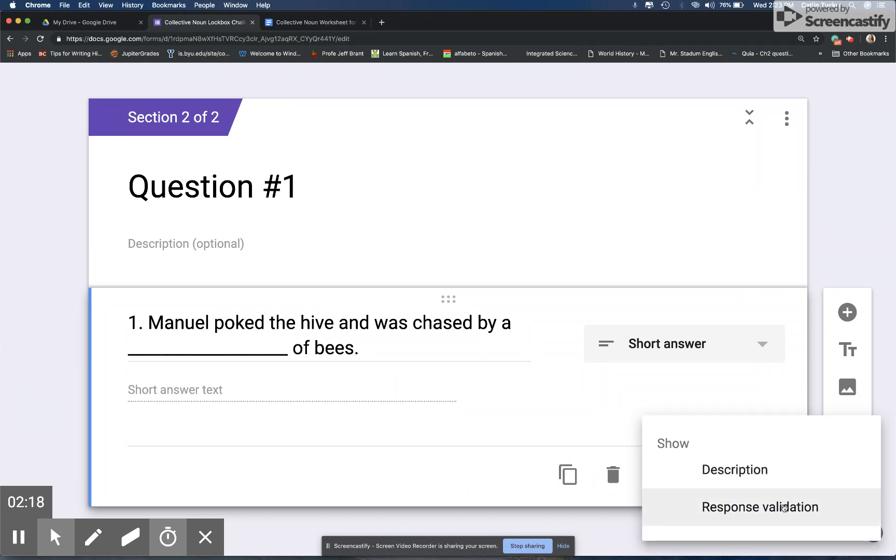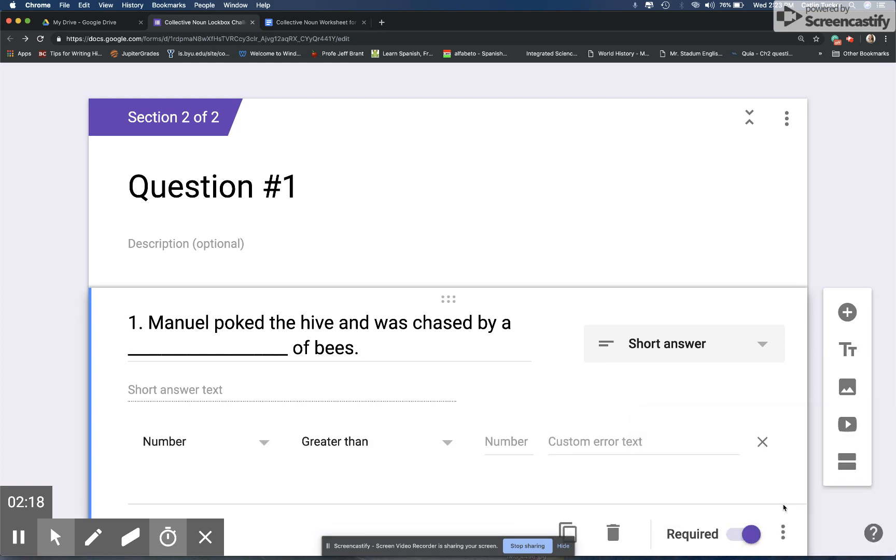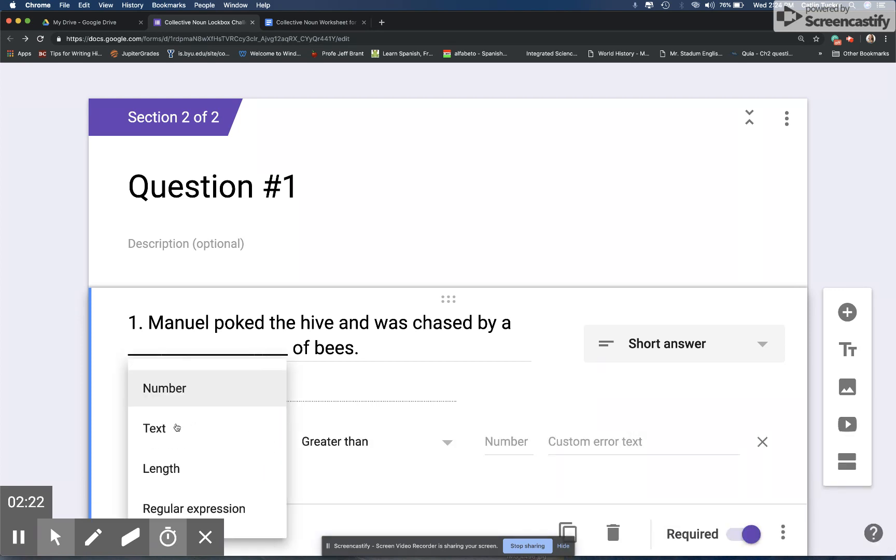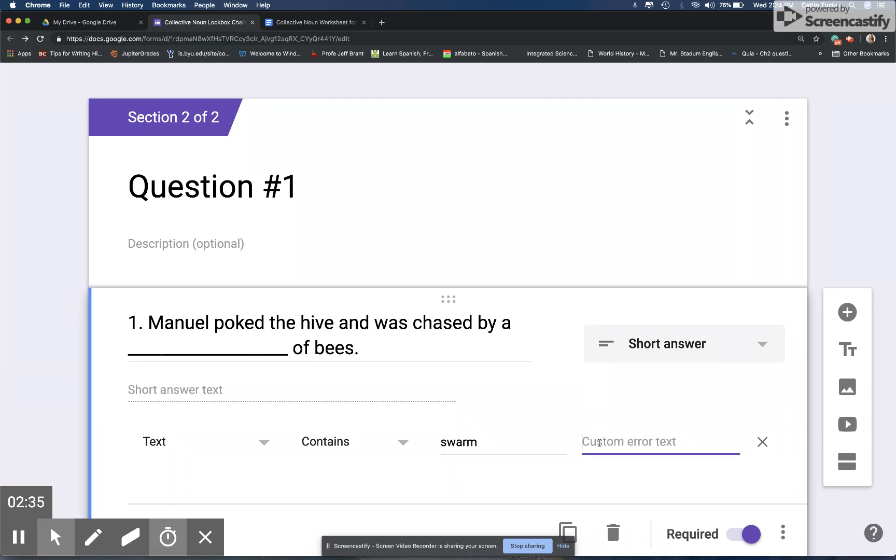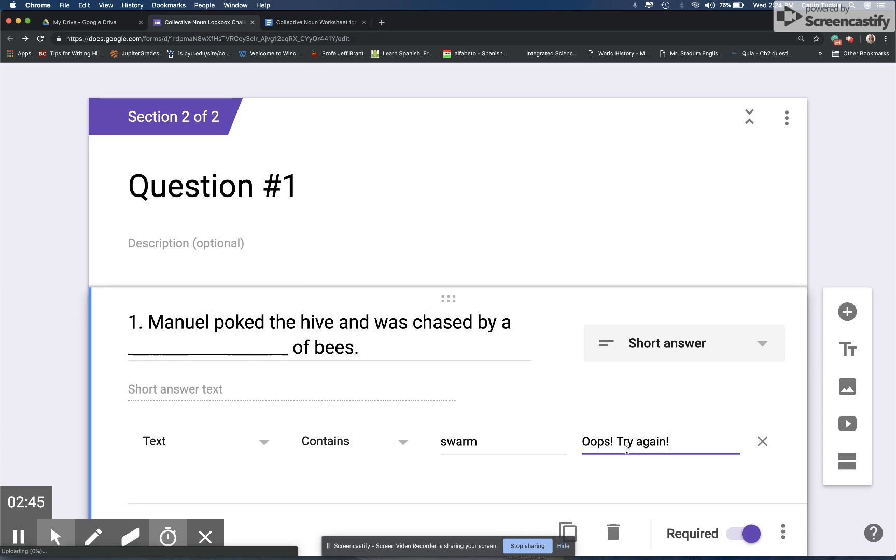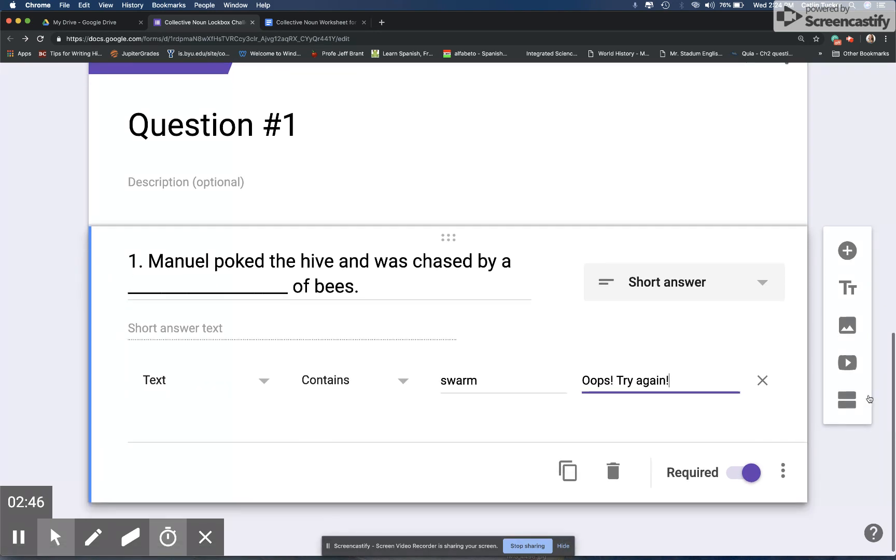Then I'm going to click these three little dots and select response validation. Their response is going to be text, so I'm going to choose text and it must contain the word swarm. Keep in mind the answers are case sensitive, so I always tell students to just type in lowercase, especially when I'm working with elementary so they're not confused. I often will also enter a little note here like if they get it wrong this will pop up: oops, try again.